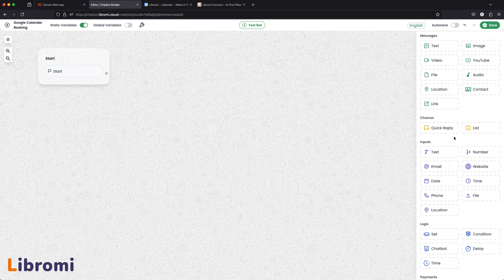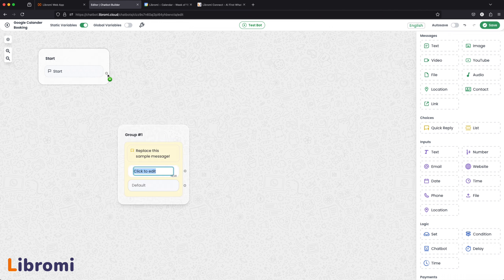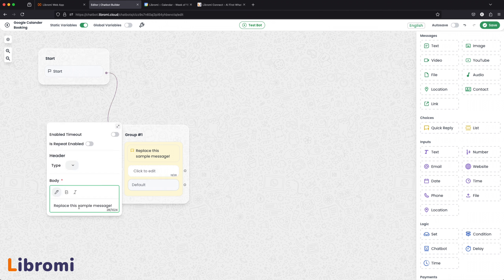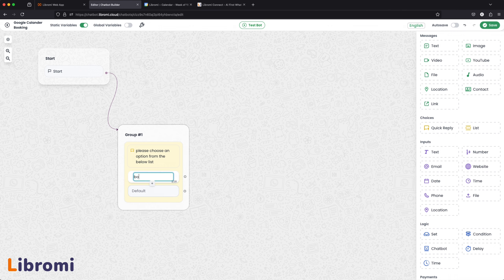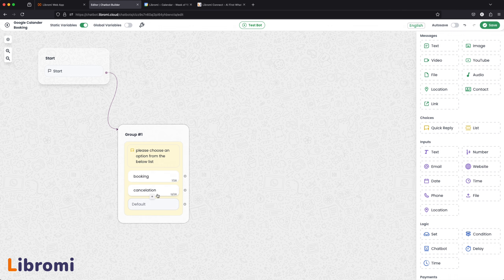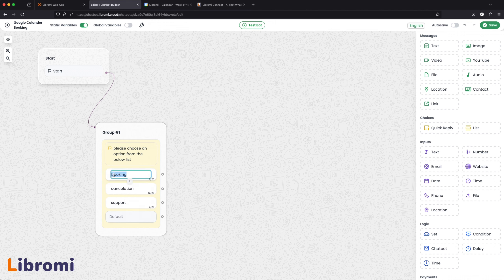For example, I will send a choice to the user — I will send a message from the start module: 'Please choose an option from the below list.' In this case, we will send a booking option. For example, we will send a support module. In this case, we will send a direct booking module.